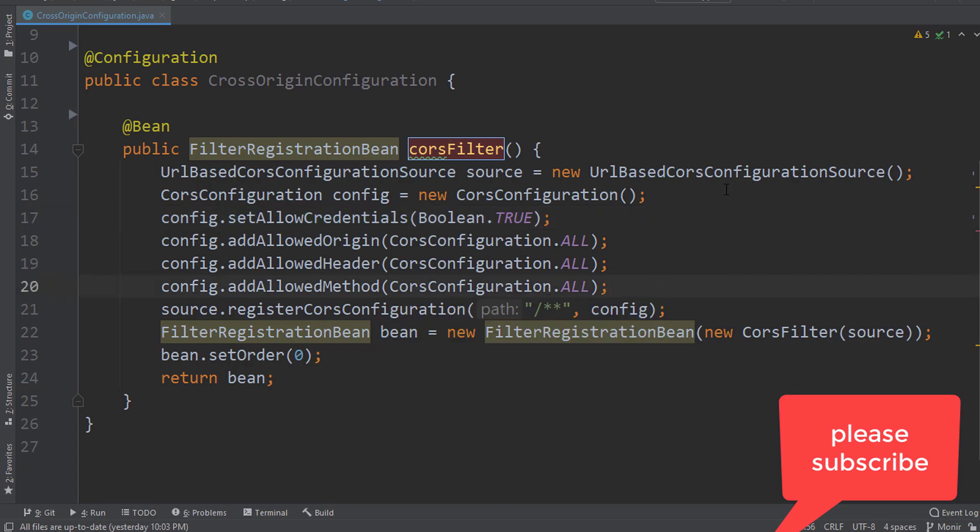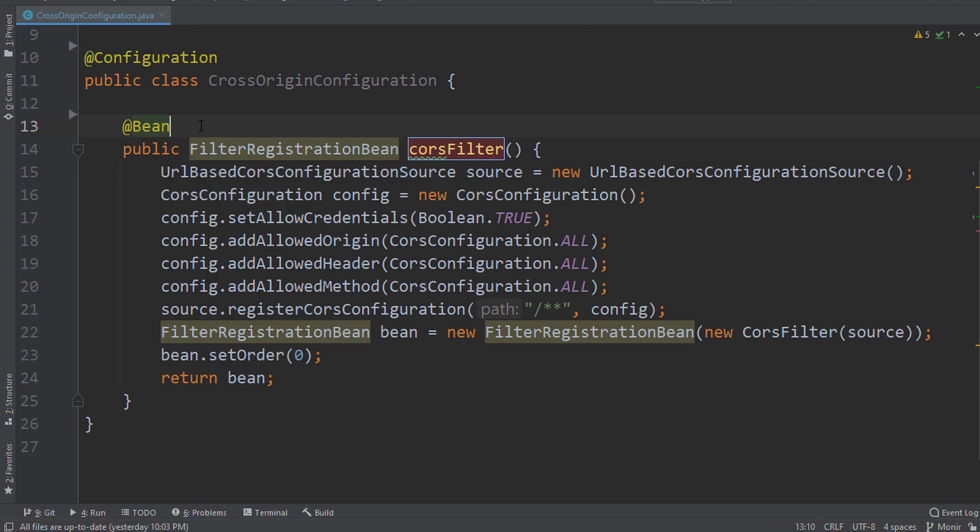So setting up like this - a configuration class and inside that a bean method in the Spring Boot project - will set this bean to Spring containers, so that our server, our microservice, is designed to be allowed for all the origins.